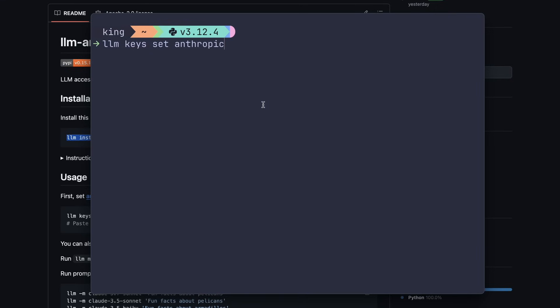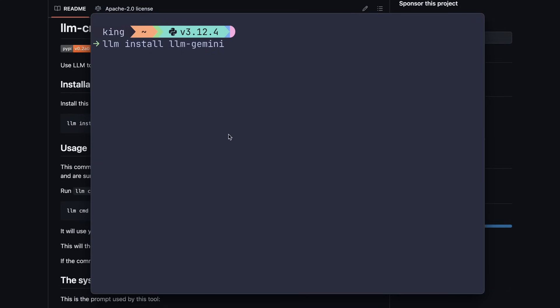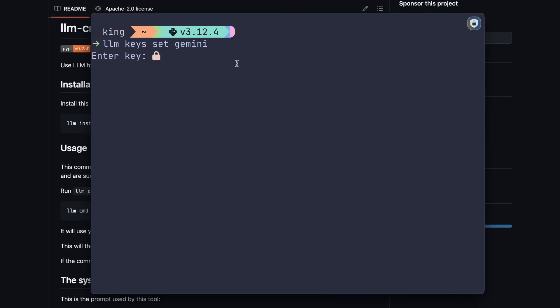Then, you can set the LLM key as well, accordingly. Another thing that you can do is to use Gemini with it, as it is free with some rate limits, and is great for such stuff. Just run the LLM install LLM Gemini command, and then set the API key, and just use it.